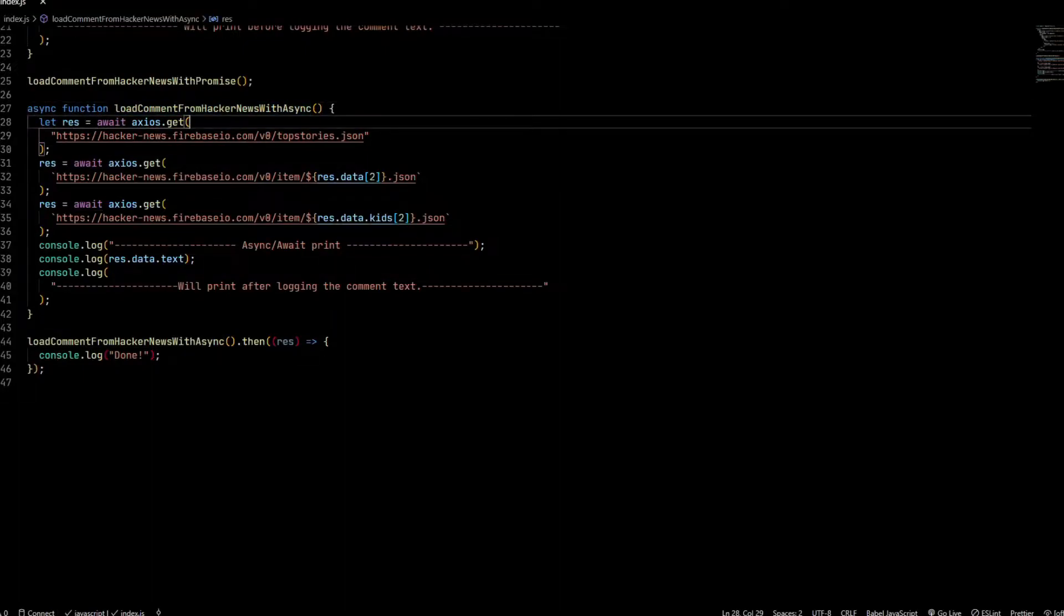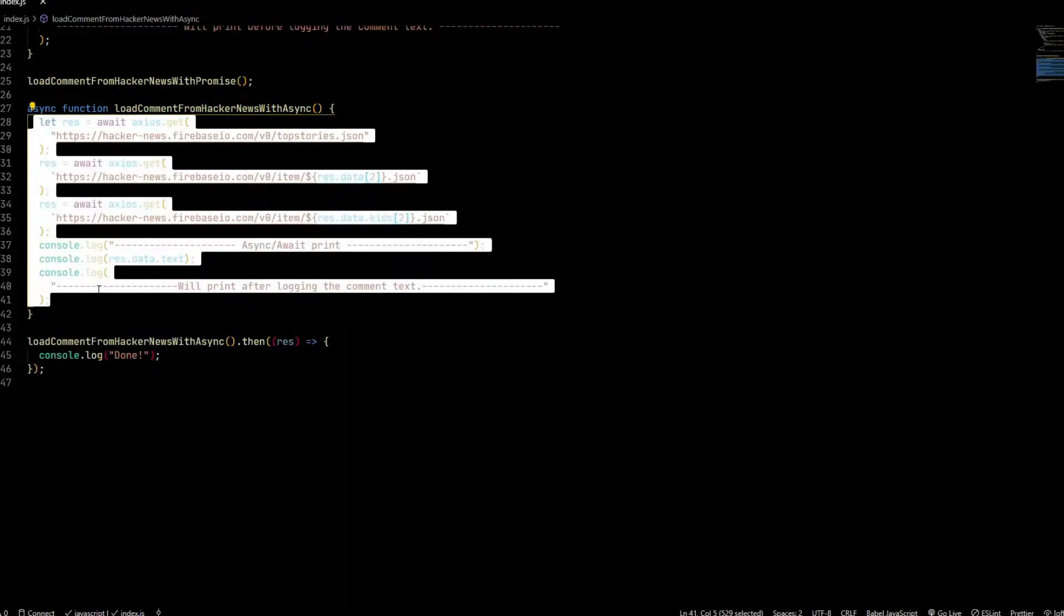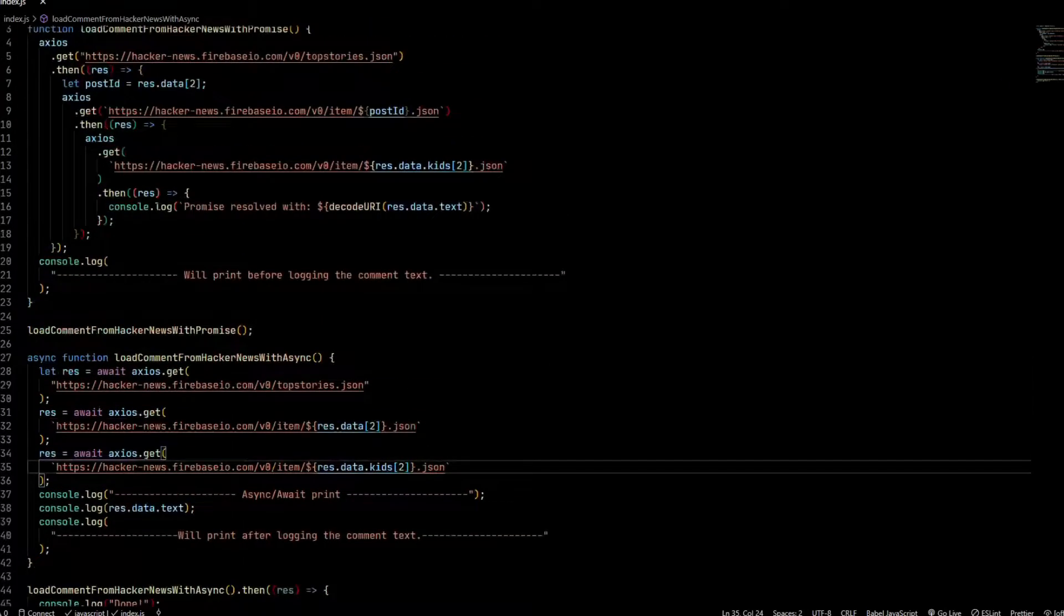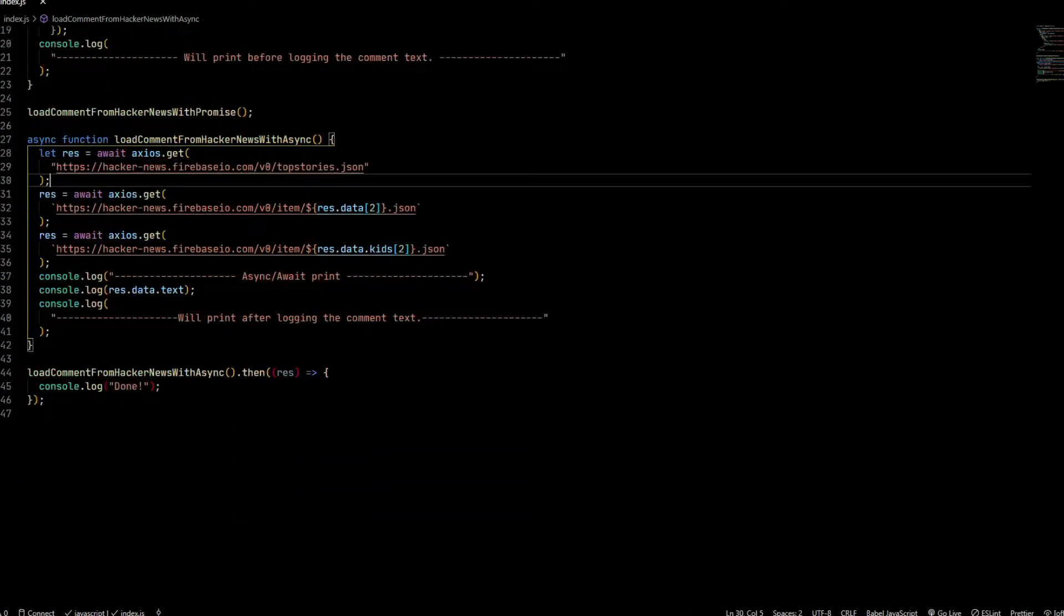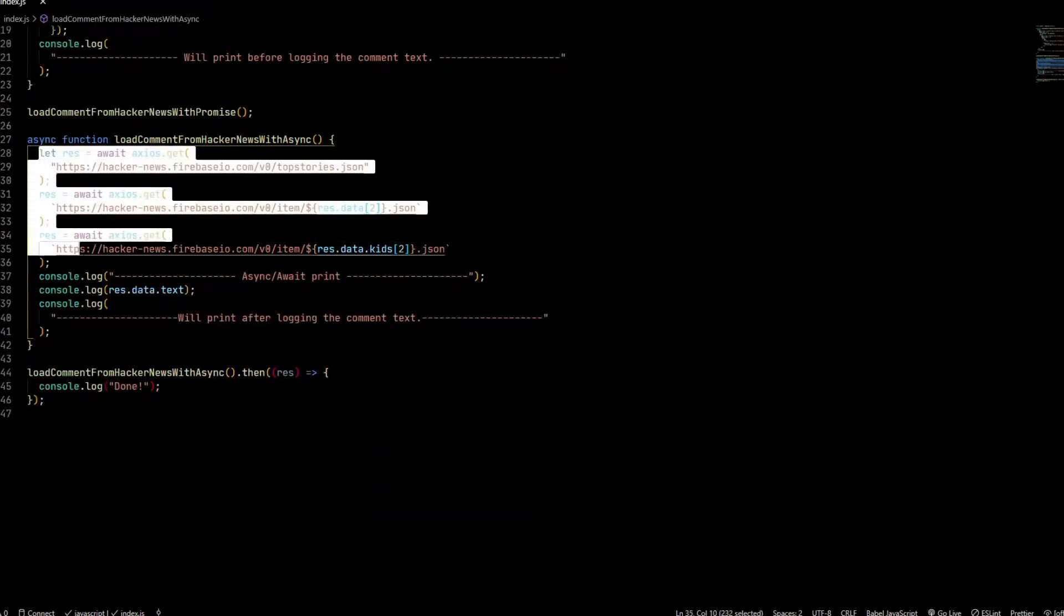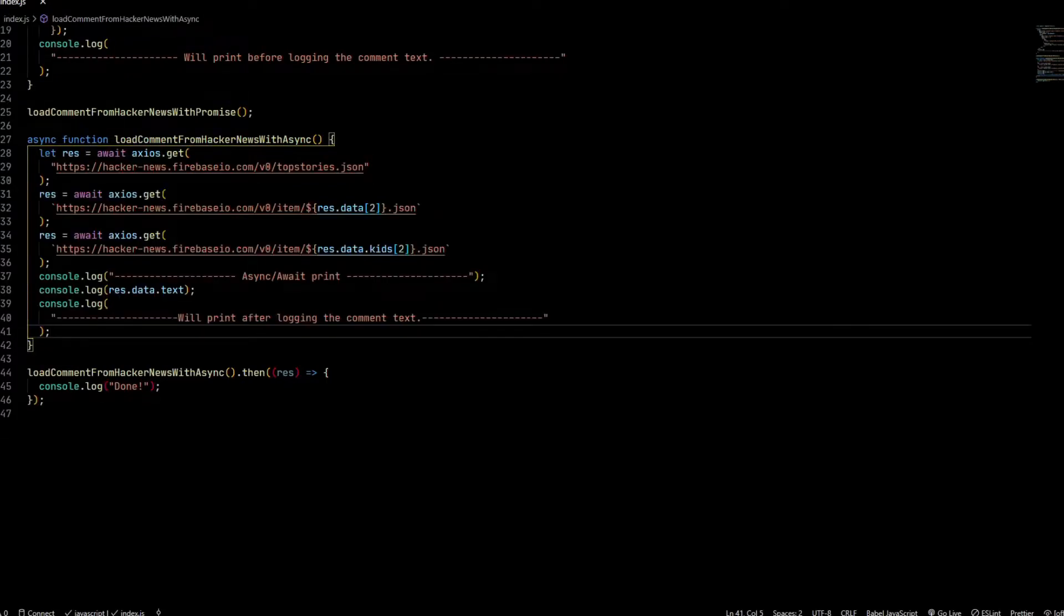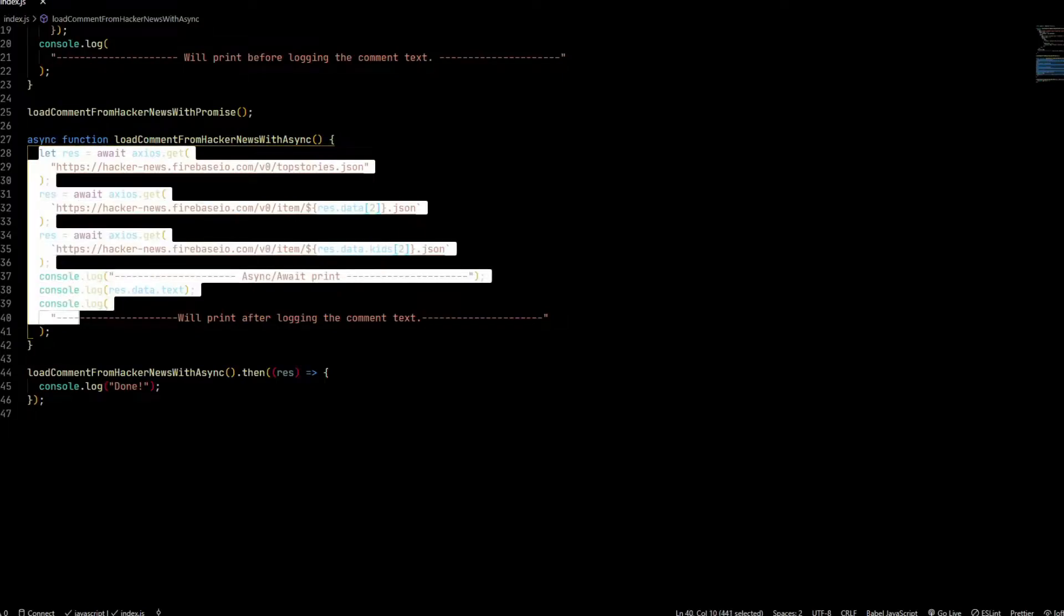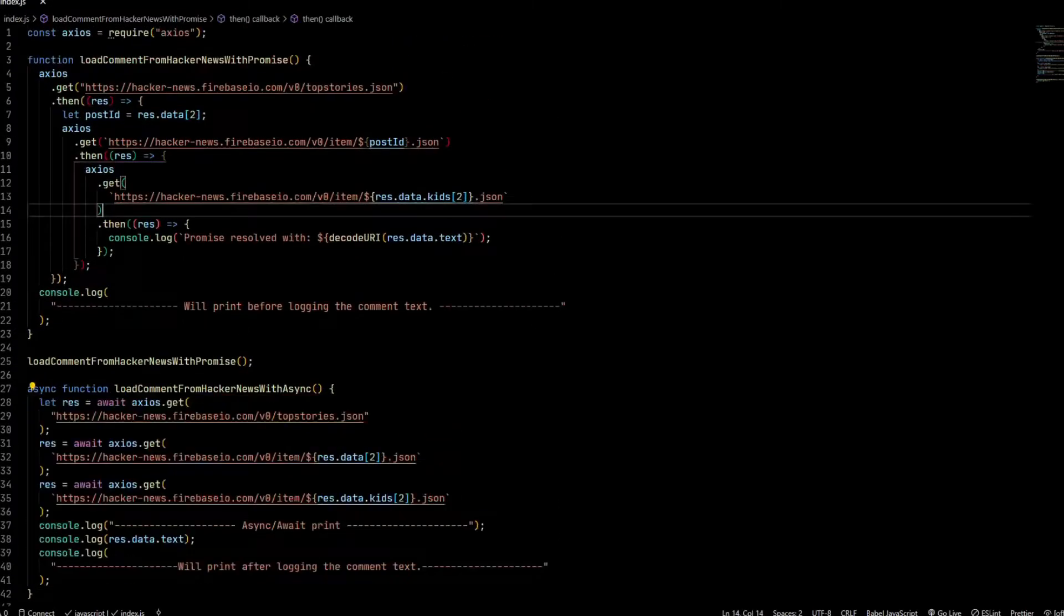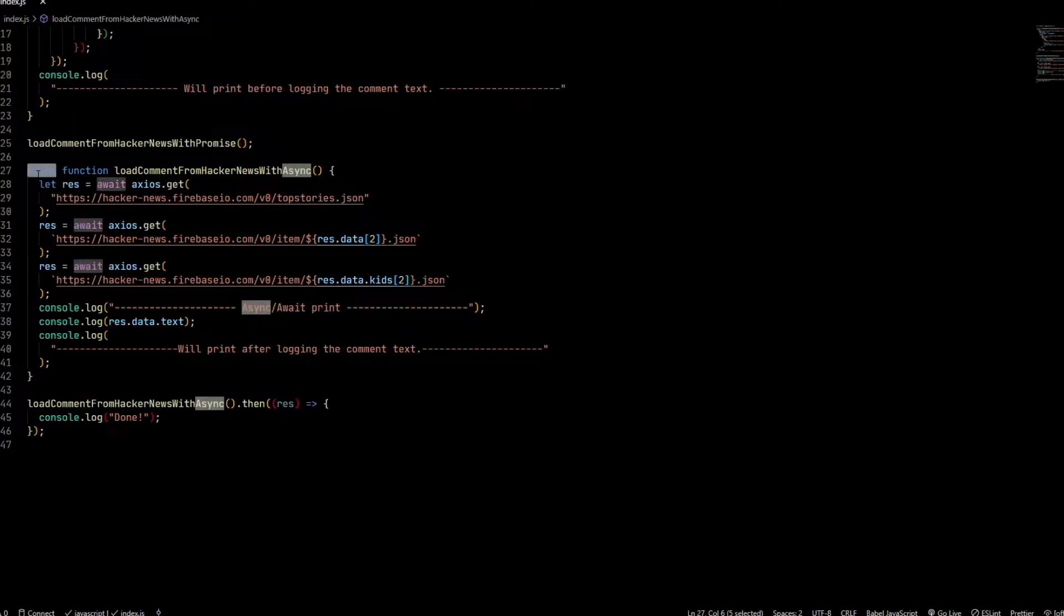What you would see is there's no more nesting or indentation like you see here. This makes the code more readable—you know what happens after what, and it's much easier to maintain. This is the main benefit of using async await over promises.